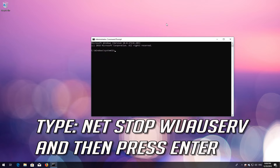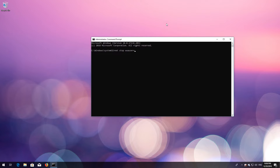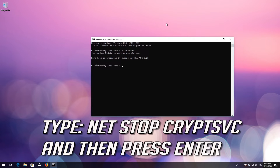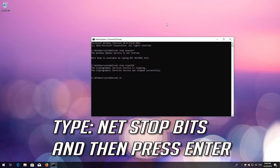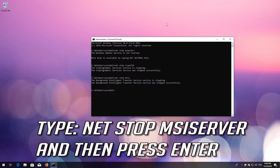Type `net stop wuauserv` and press Enter. Type `net stop bits` and press Enter. Type `net stop msiserver` and press Enter.